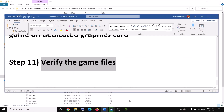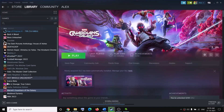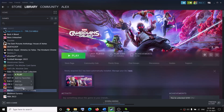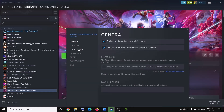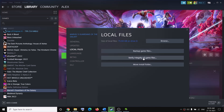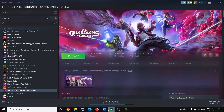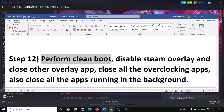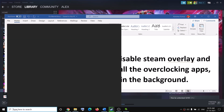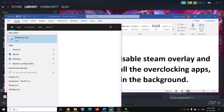The next step is to verify the game files. Go to Steam, right-click on the game, select Properties, go to the Local Files tab, and click on Verify Integrity of Game Files. After the verification completes, try to launch the game.